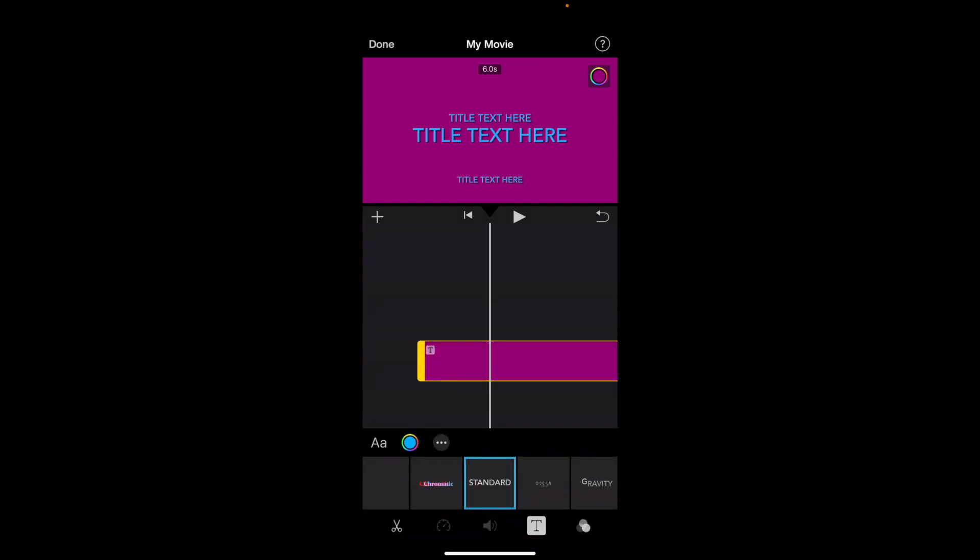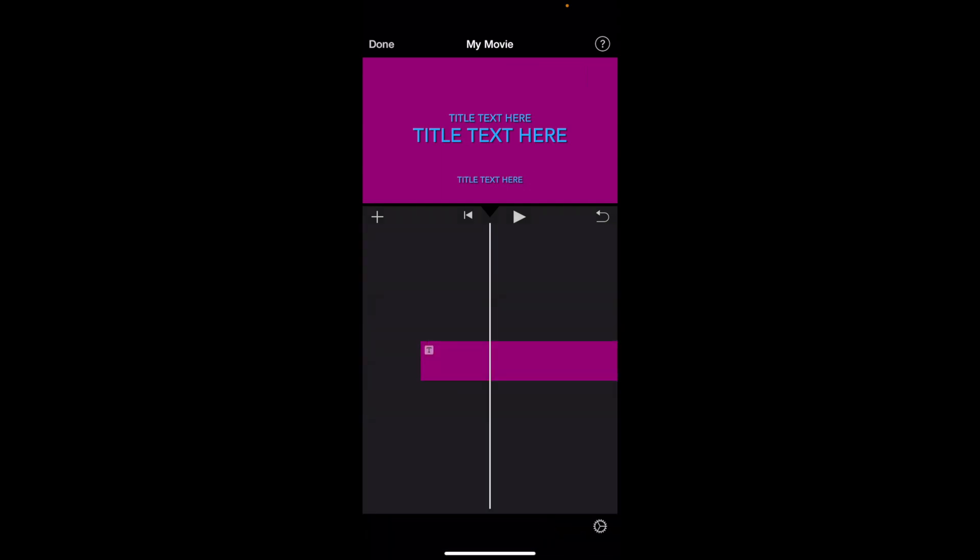You can press on X and X out of here. And now you've changed the color of this text here in iMovie.